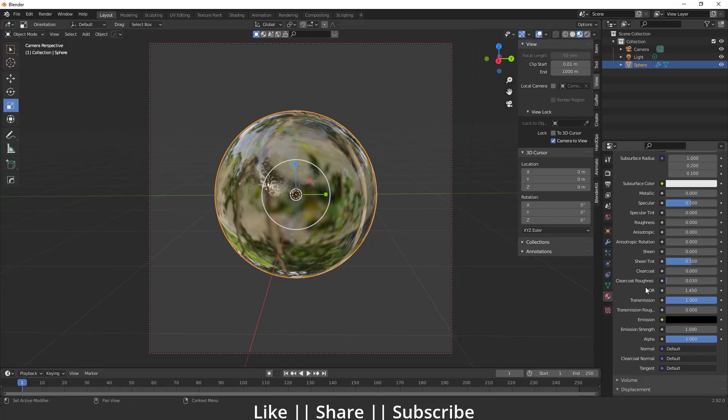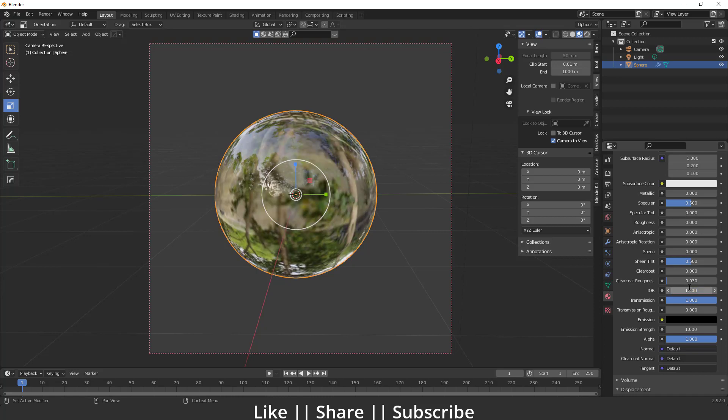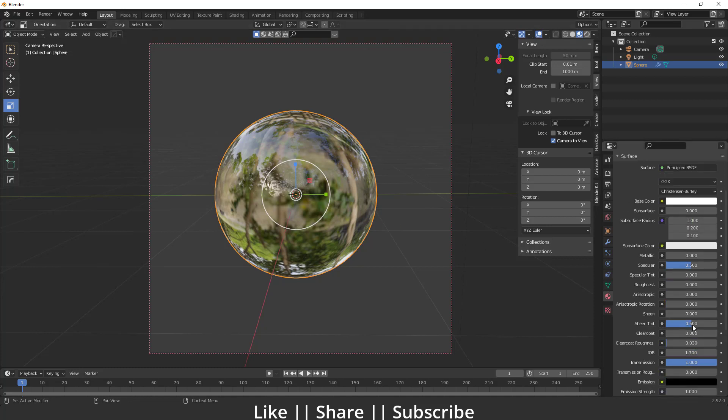After that, you have to go to your IOR setting - it's called Index of Reflection basically. I want to set this as 1.7, that looks fine.